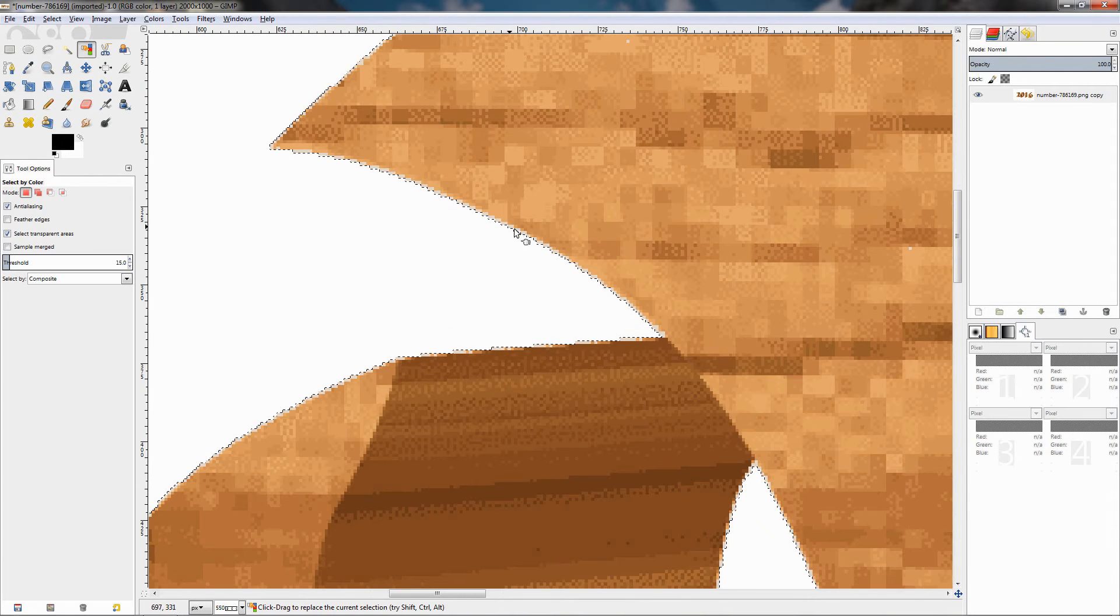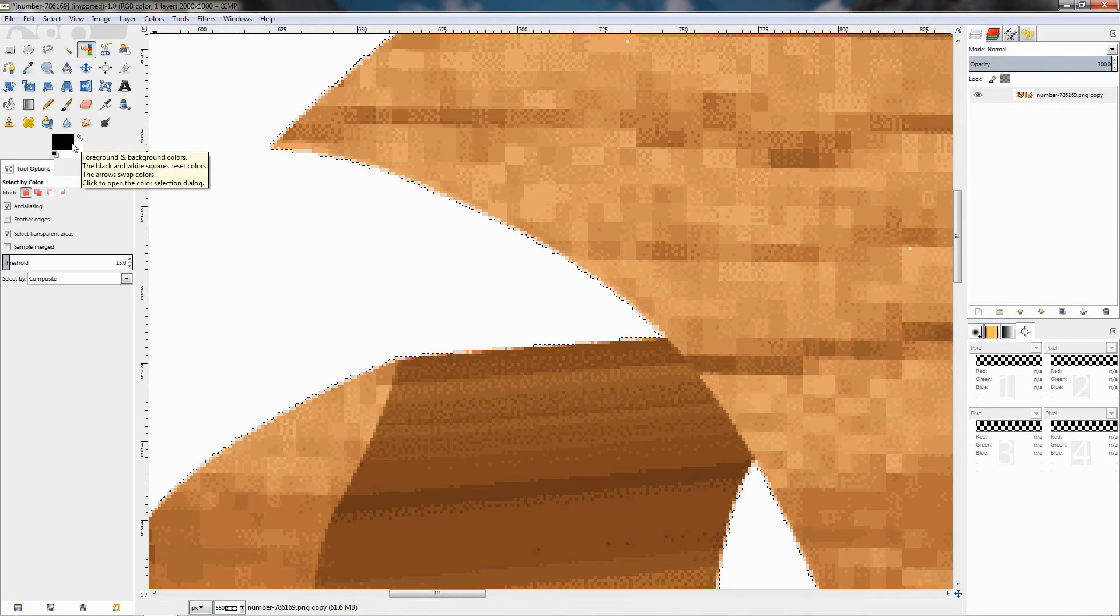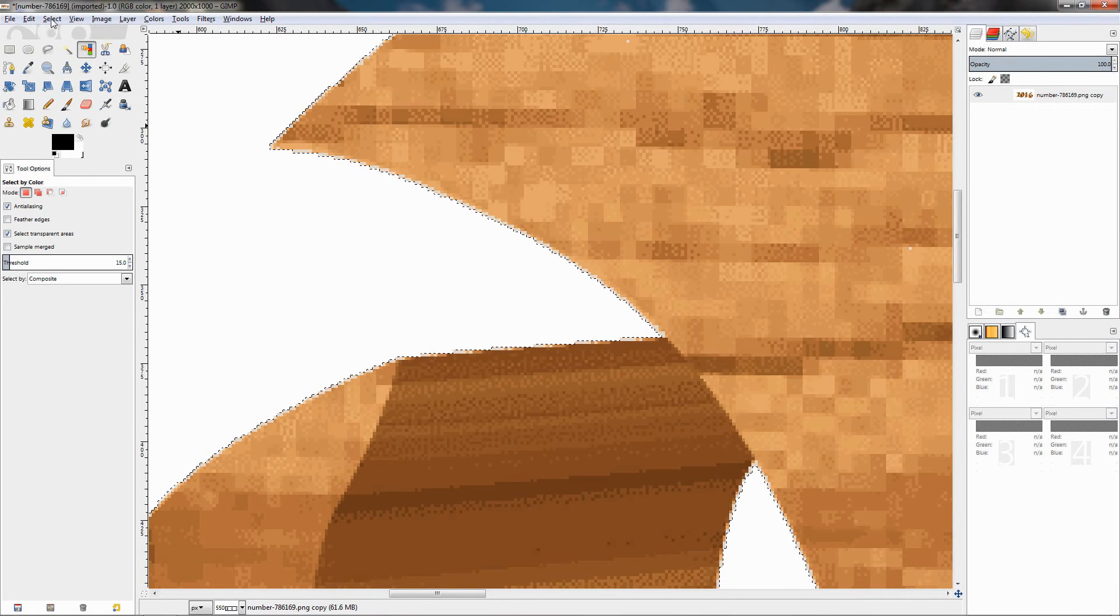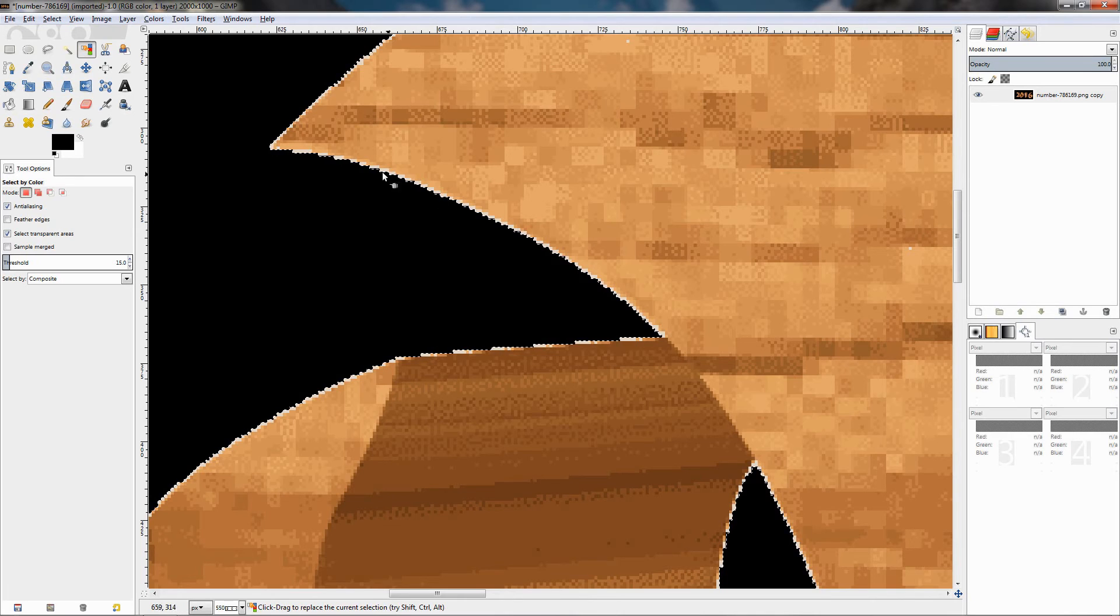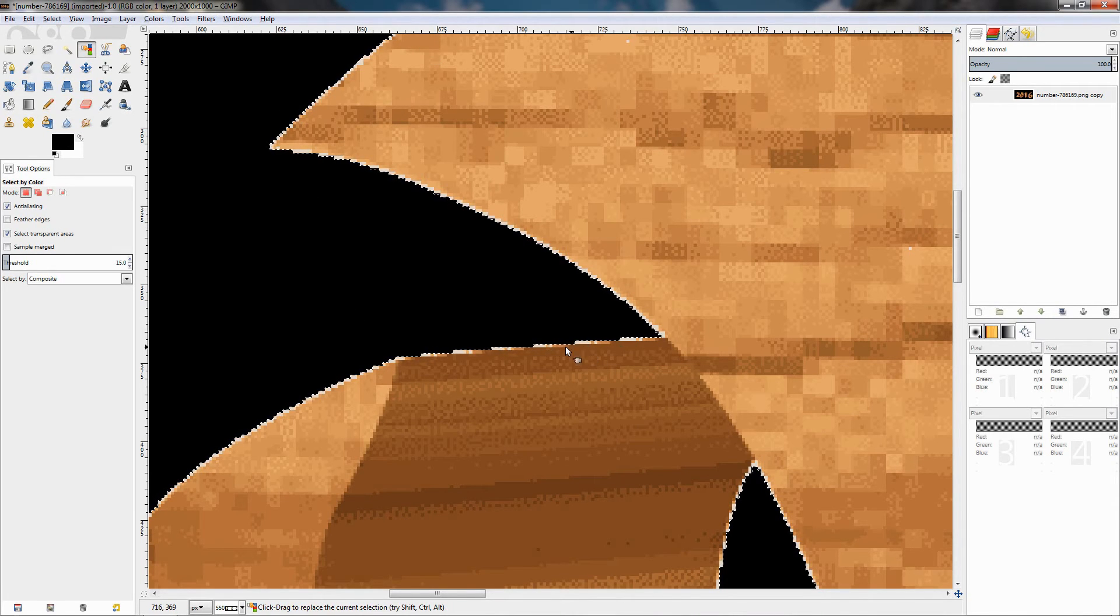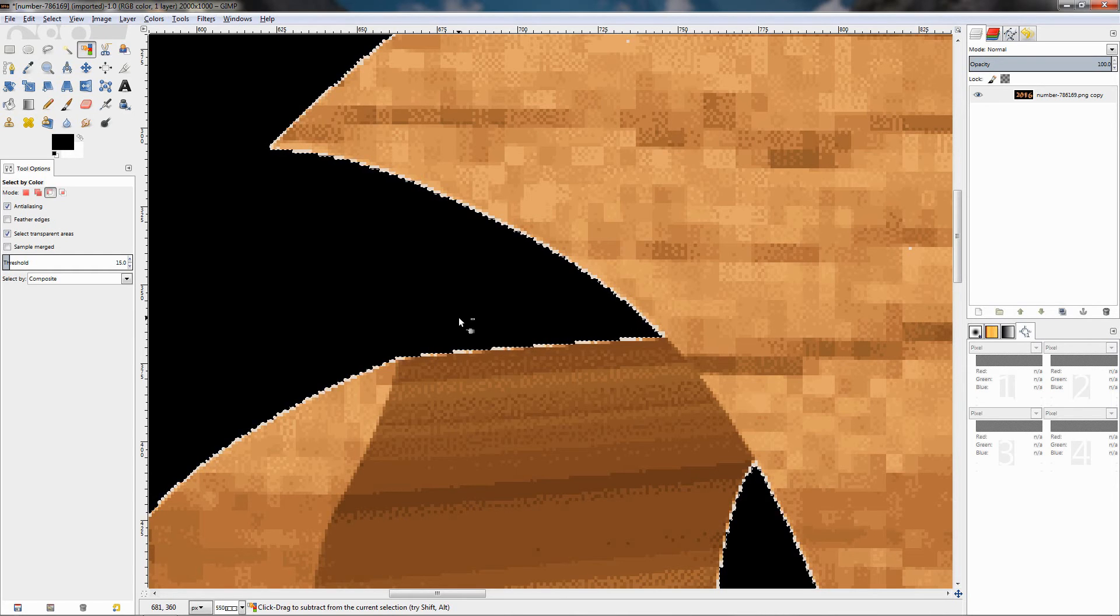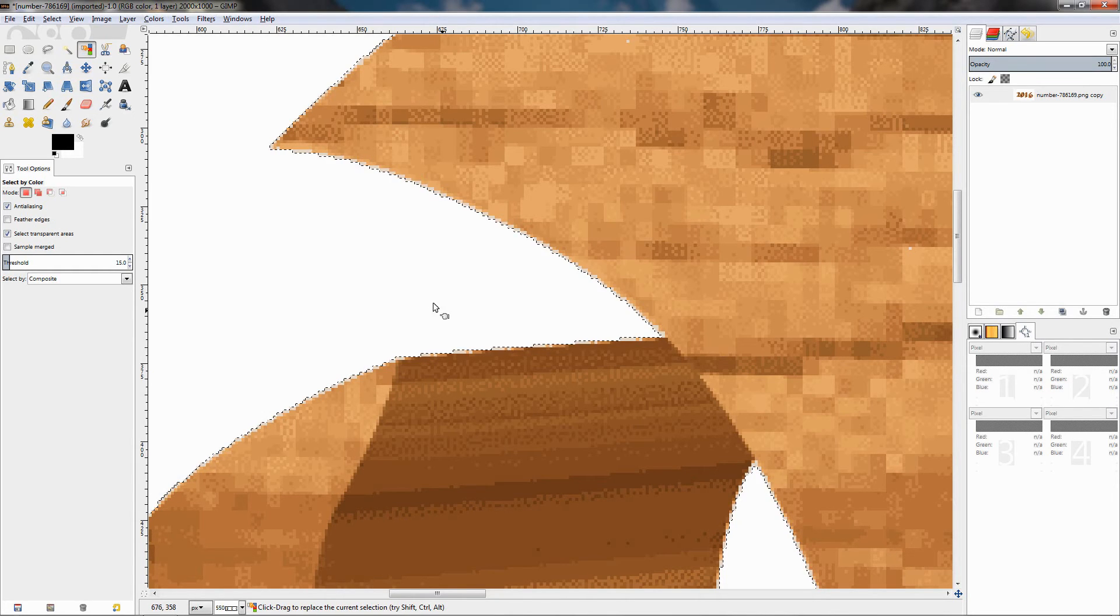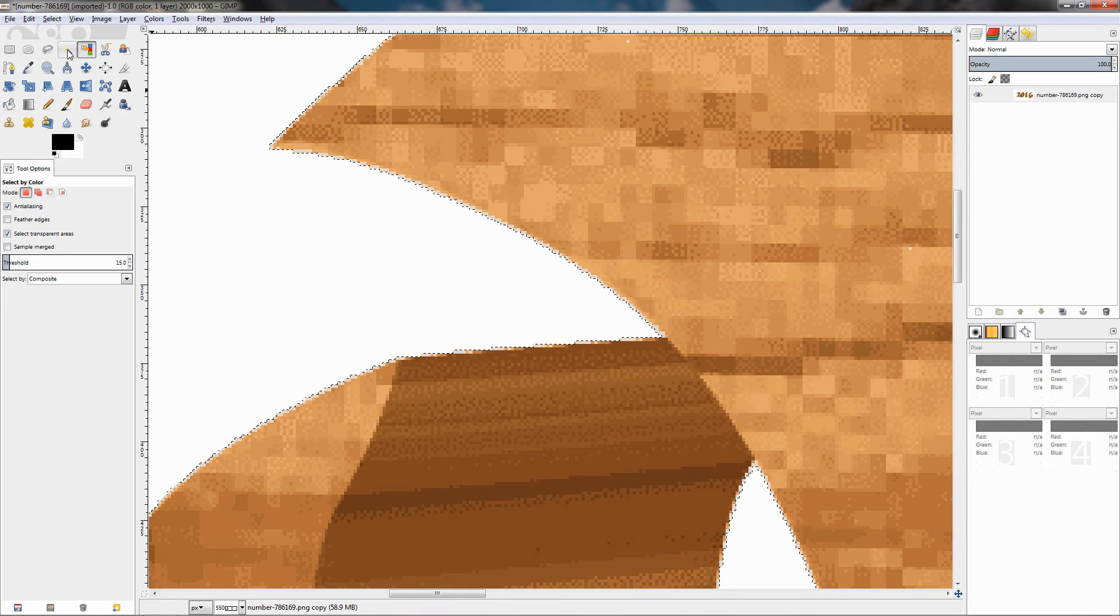If I fill with the black color right now, let's do this: Edit, Fill with Foreground Color, which is black. You see that we get these white outlines around the text and this doesn't look very good. So I'm going to undo this with Ctrl+Z.